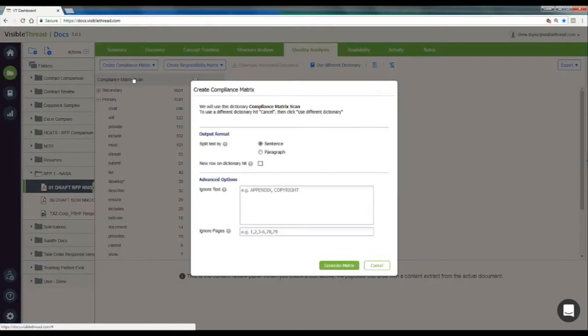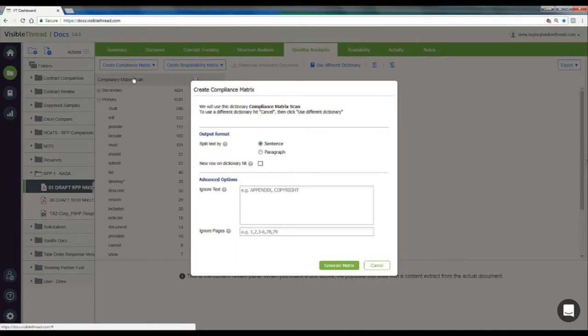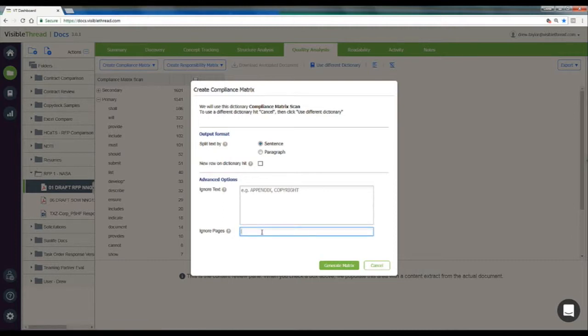In this window, we get some customization options. We can split the document text up by sentence or by paragraph. We can tell VisibleThread to ignore certain bits of text like a header or footer or to ignore certain pages from our document. I'll tell VT docs to ignore the first 99 pages so we can get directly to Section L of this RFP.